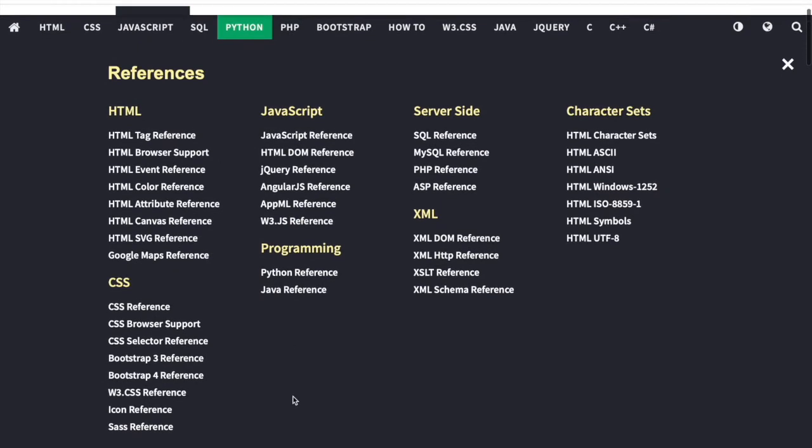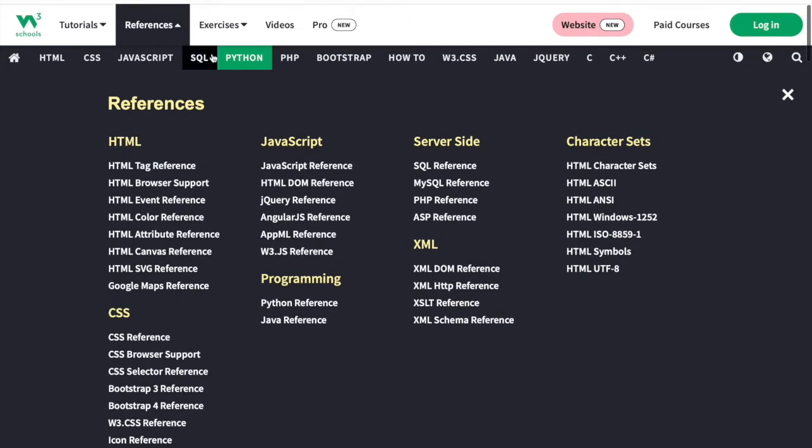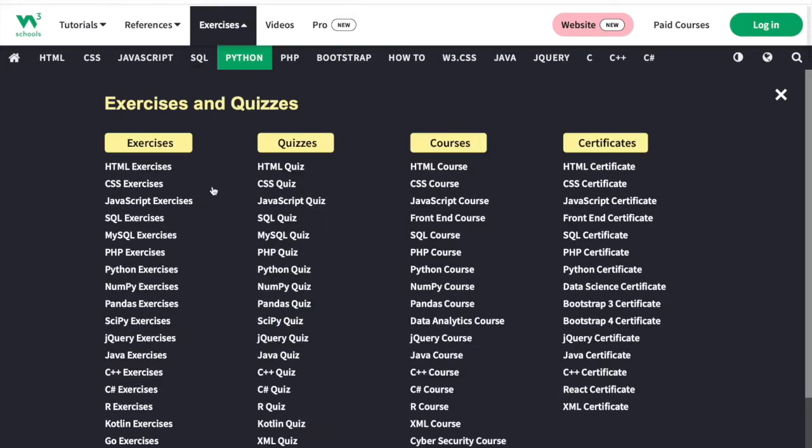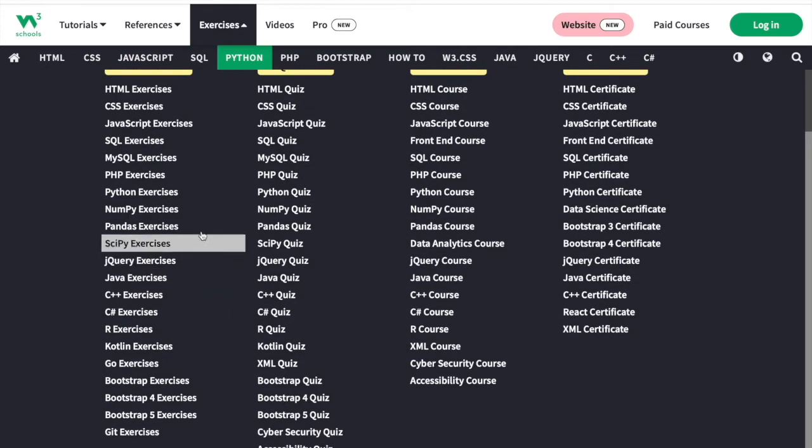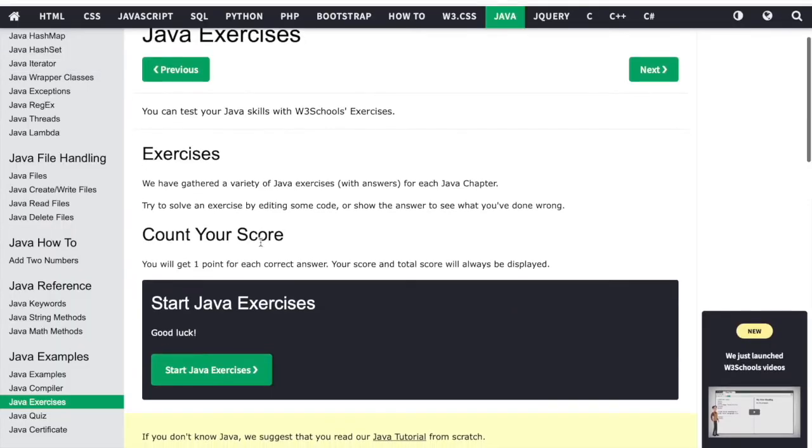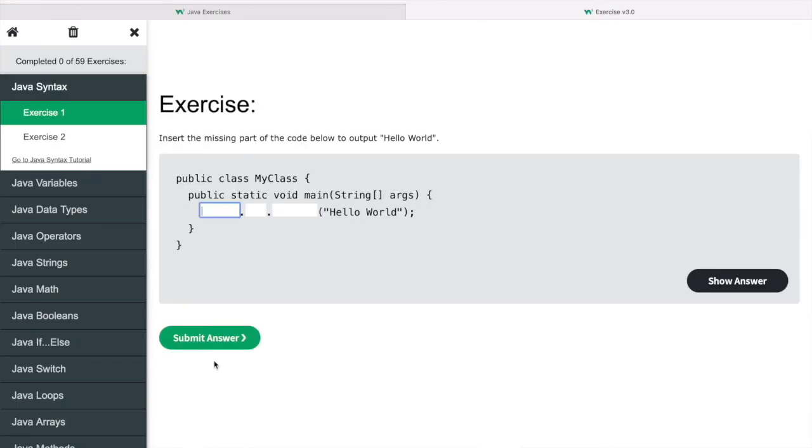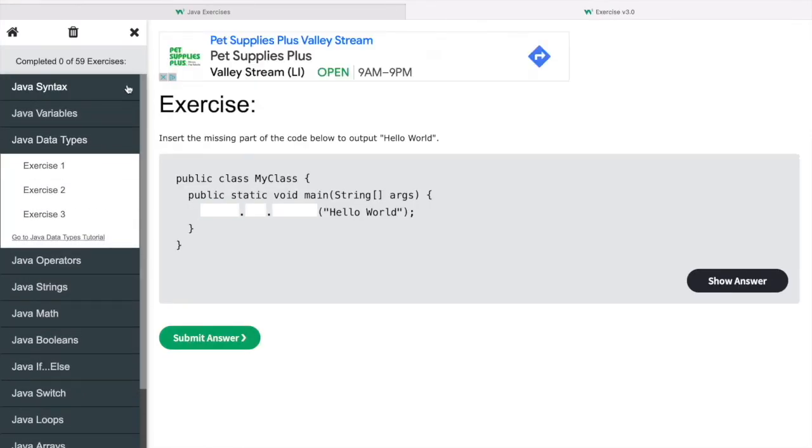Some languages have references, and you can learn more about that in the references tab. You can also complete exercises where you're able to solve problems on your own. So clicking Java exercises, I can complete a variety of exercises testing my knowledge on each one.